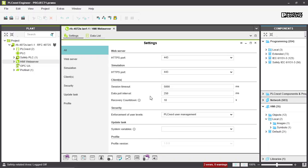The next value is the data pull interval, which is the interval at which your client pulls the information from the web server. The default value is 250 milliseconds. The last one is the recovery countdown, which describes the time between two attempts to reconnect.